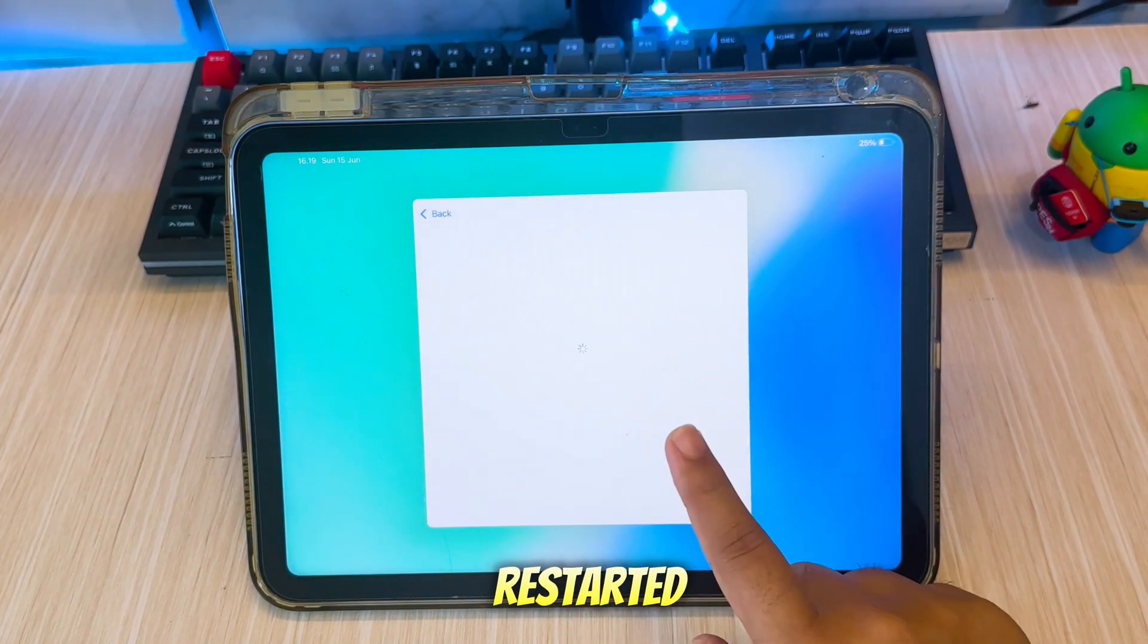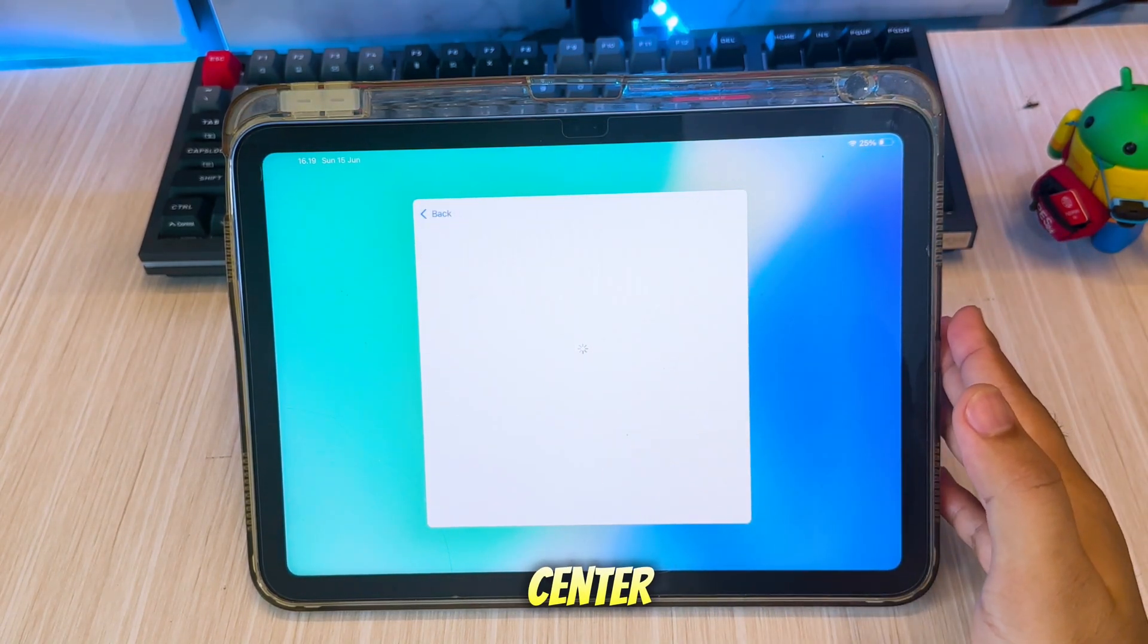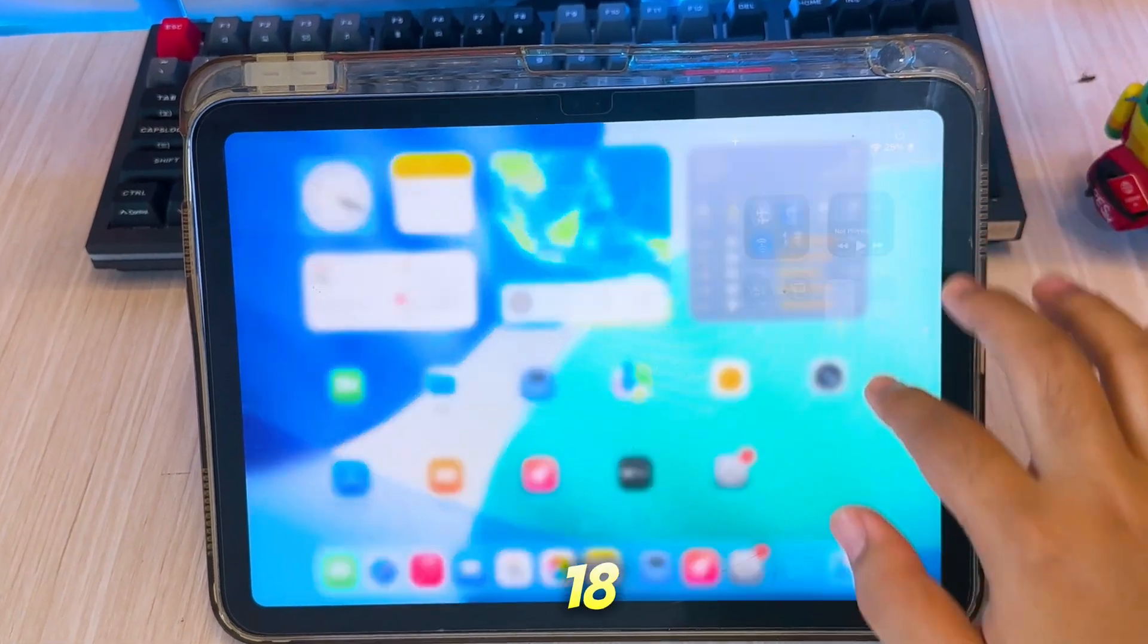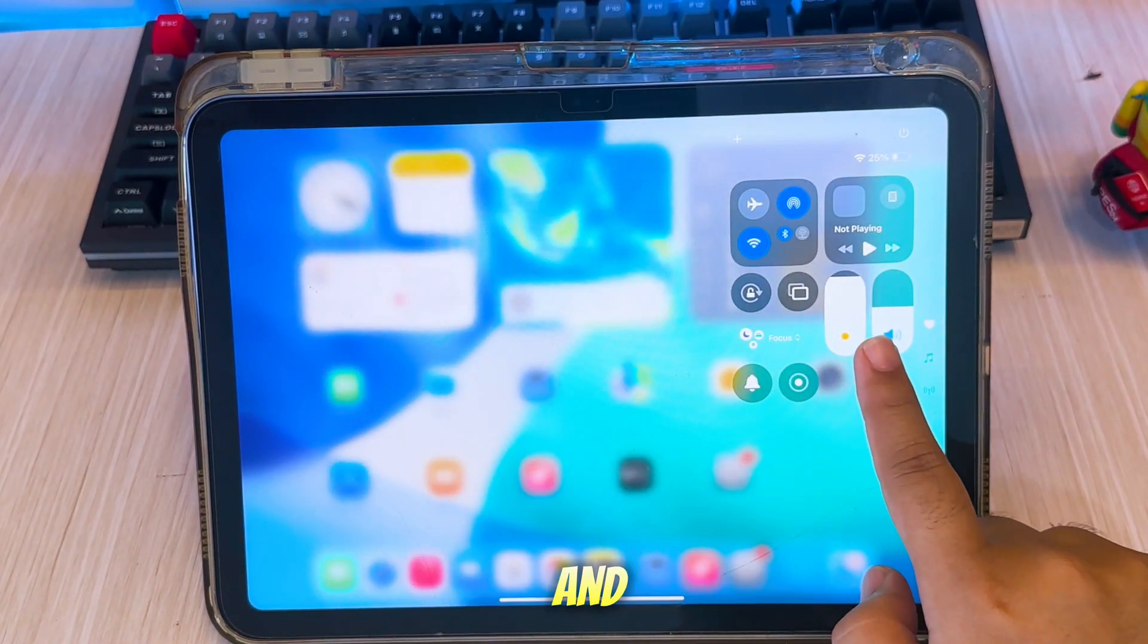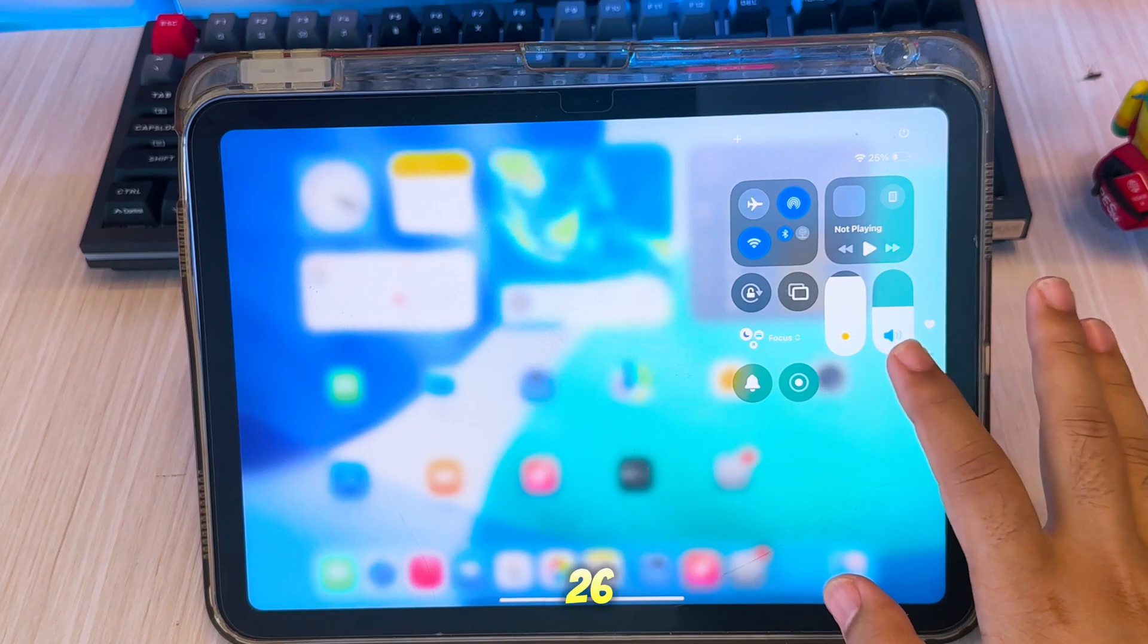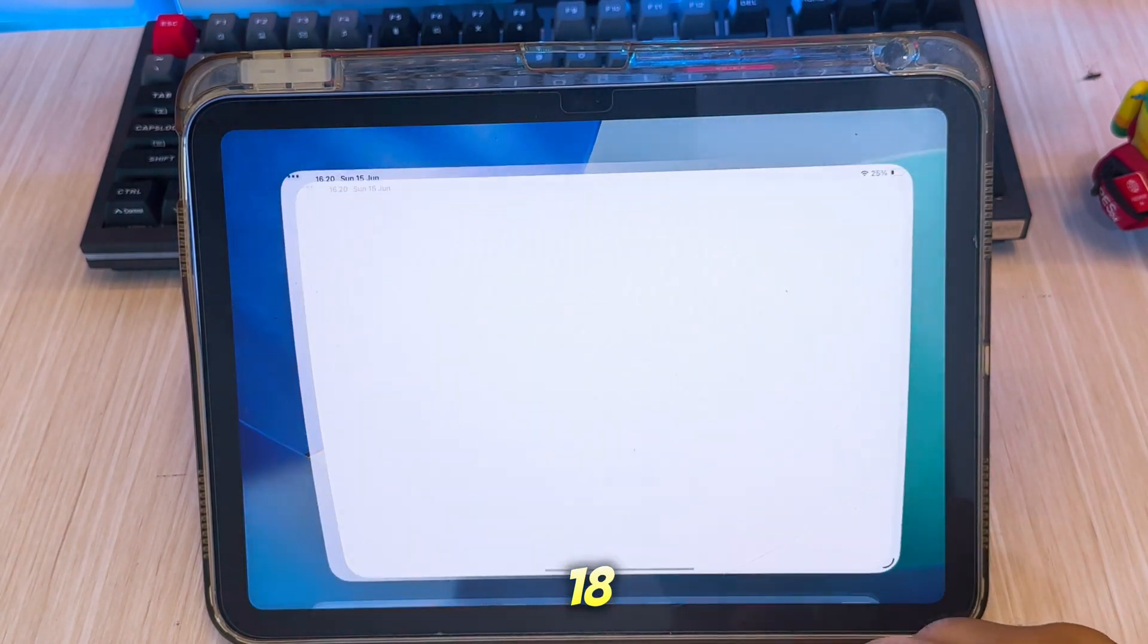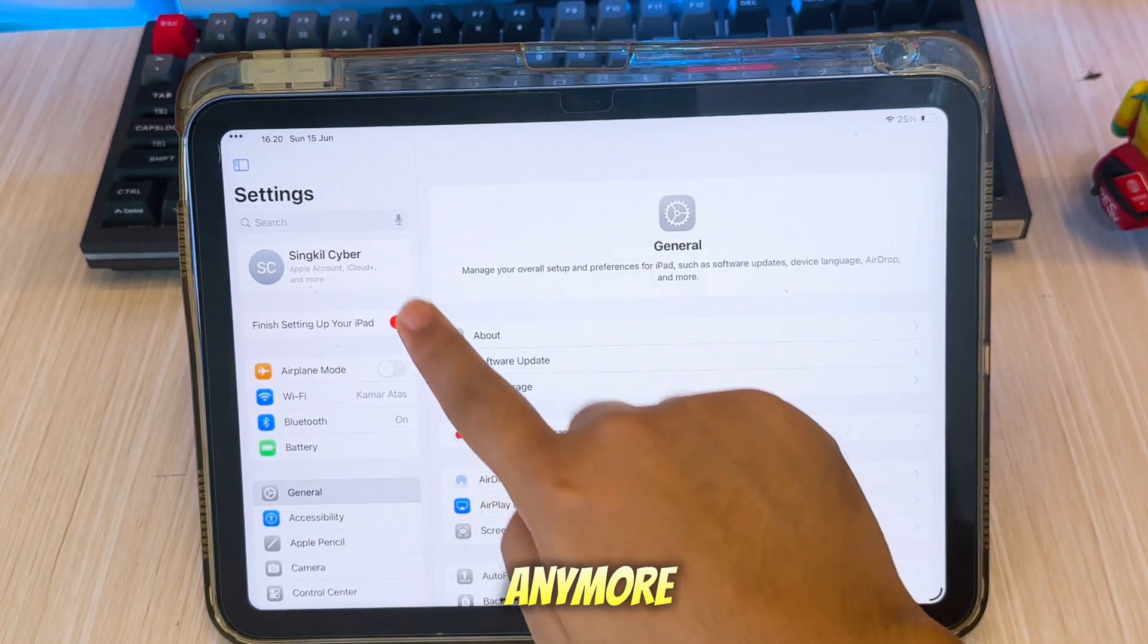After restarting, you can check the settings, Control Center, and boom. You can go back to iOS 18 style without downgrading, and you can still use iOS 26 features and iOS 18 style without lag or errors anymore.